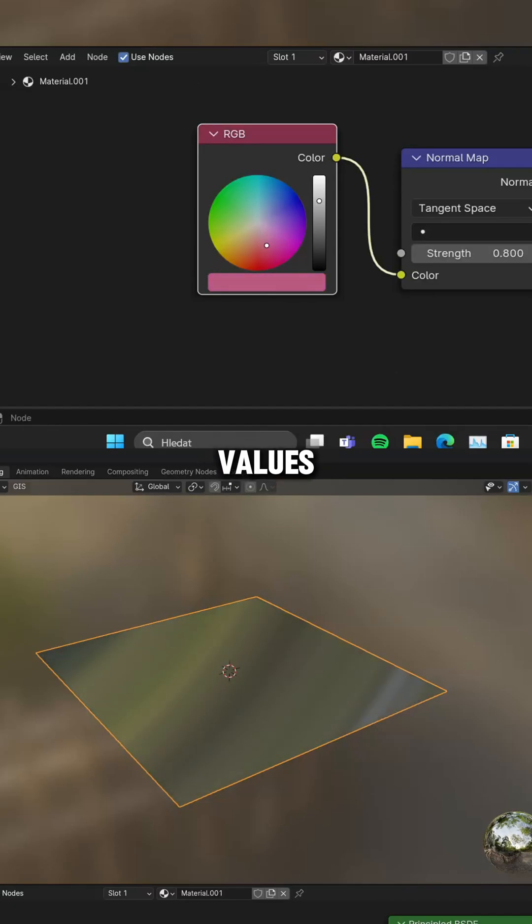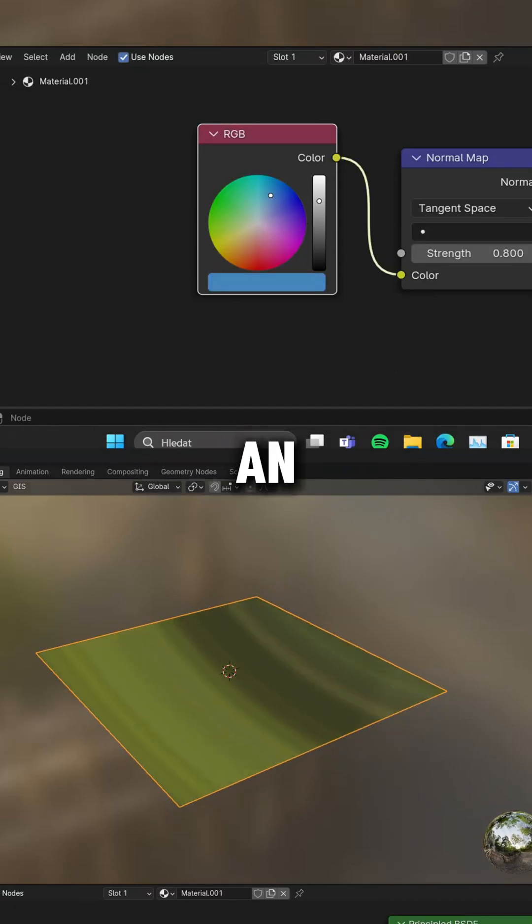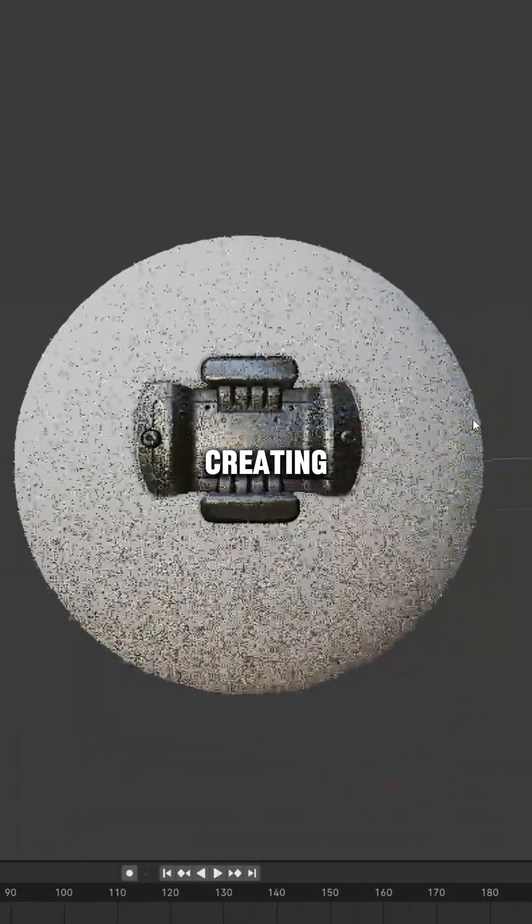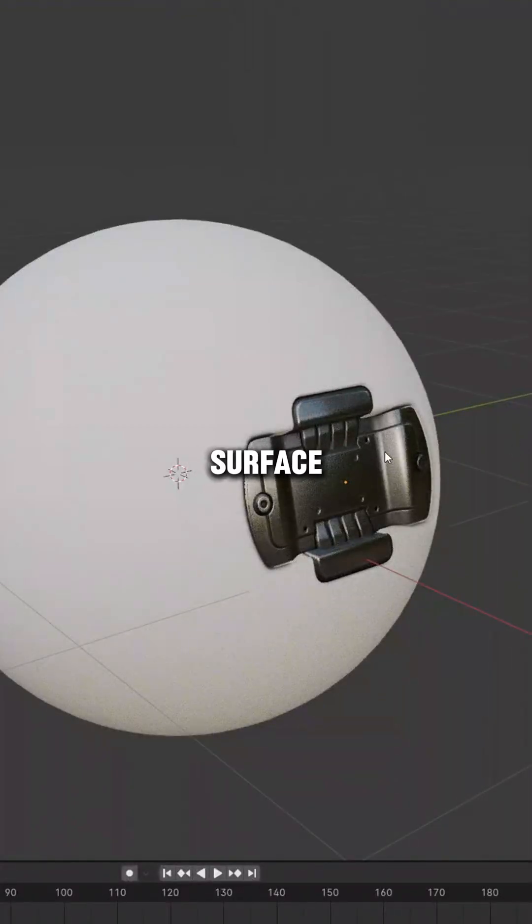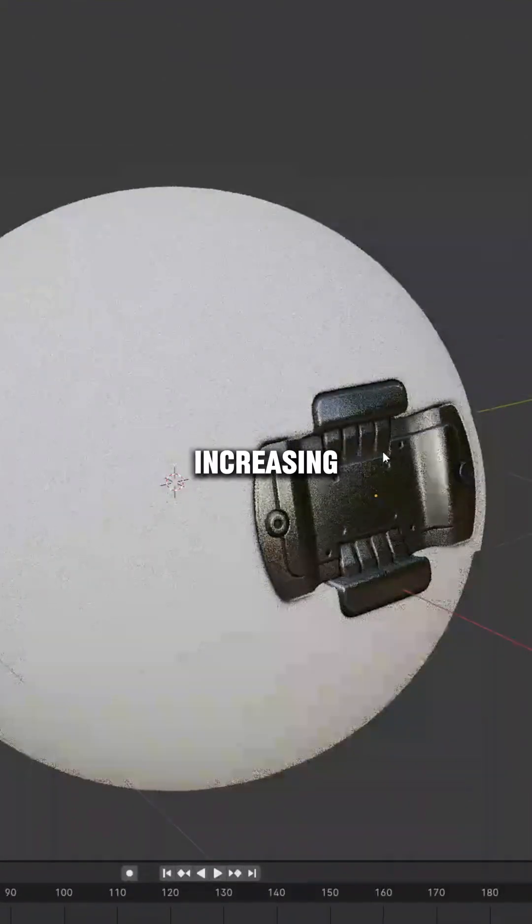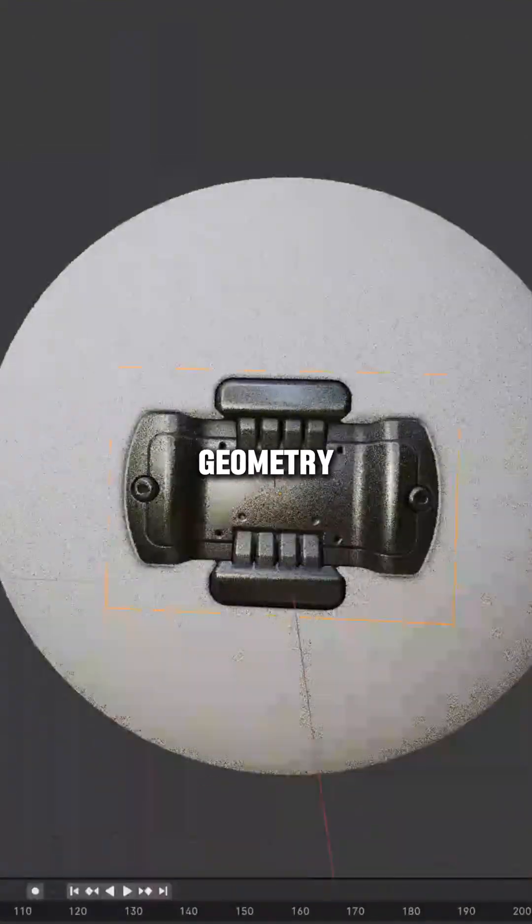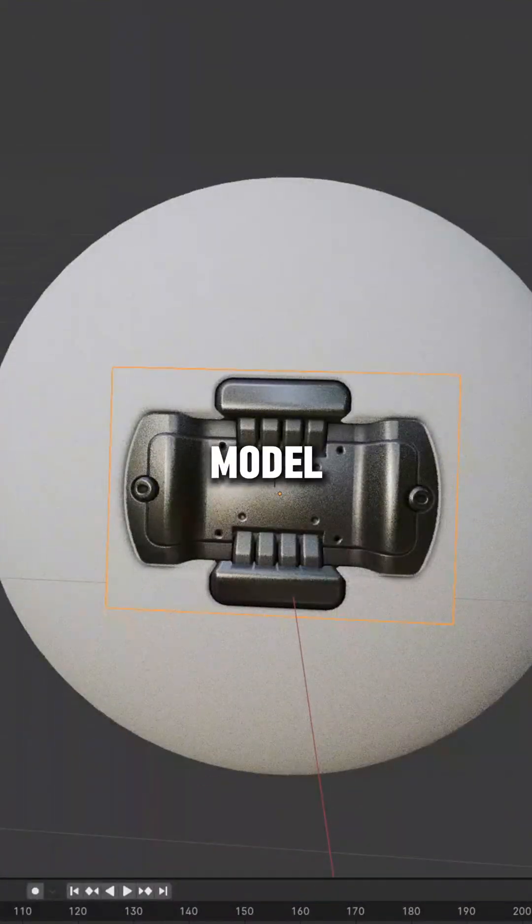These values are used to simulate the way light interacts with the surface of an object, creating the illusion of depth and intricate surface details without increasing the actual geometry of the 3D model.